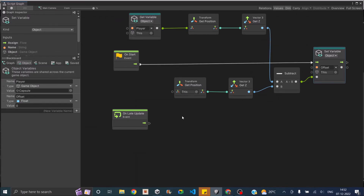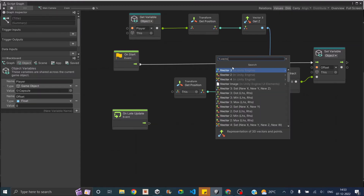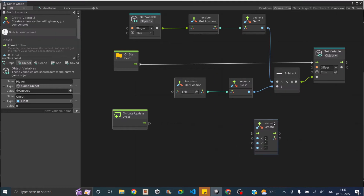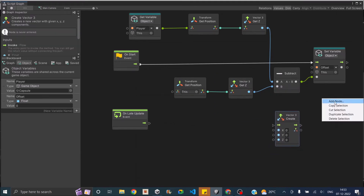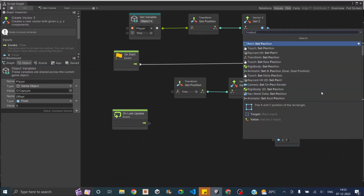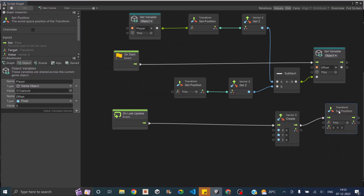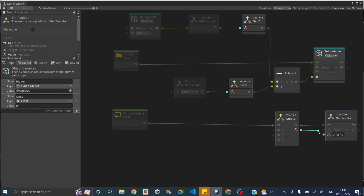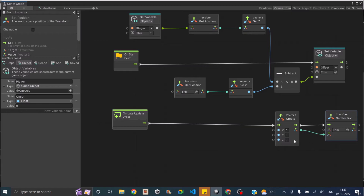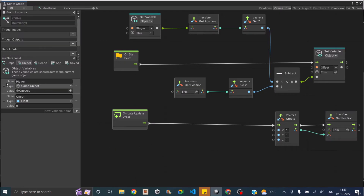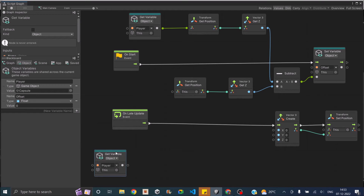In the late update, we'll create a vector3 and set its x, y, and z values, then assign that to the camera's position. Let's create a vector3 node — create vector3 with x, y, and z — and then add a transform set position node. So in the late update it will create a vector3 and set that as the transform of the camera. Now we need to set the values of x, y, and z. Let's drag the player variable into our workspace.